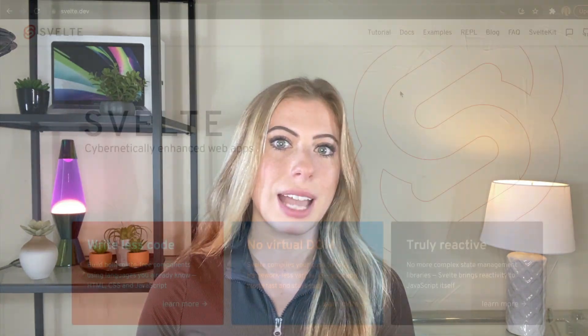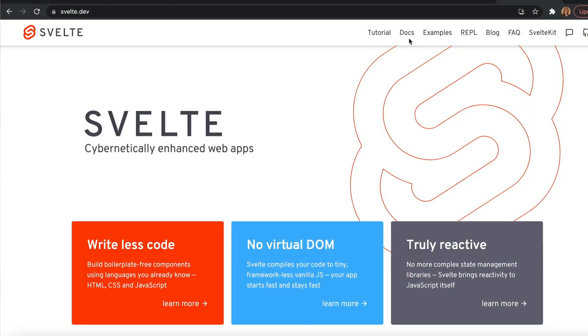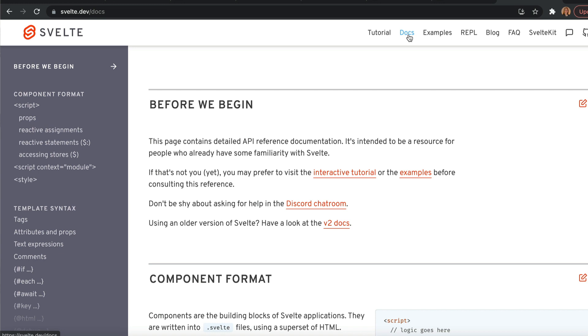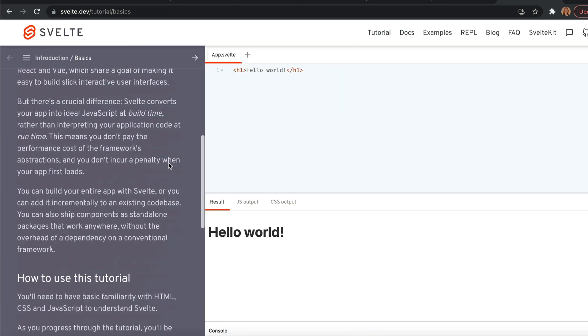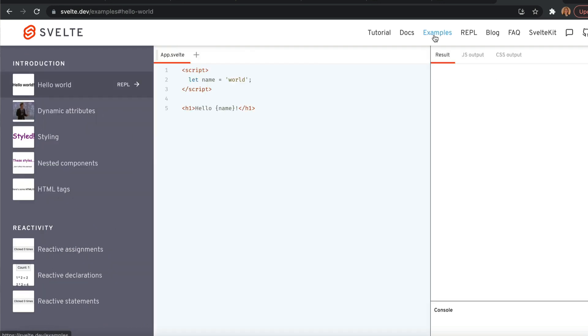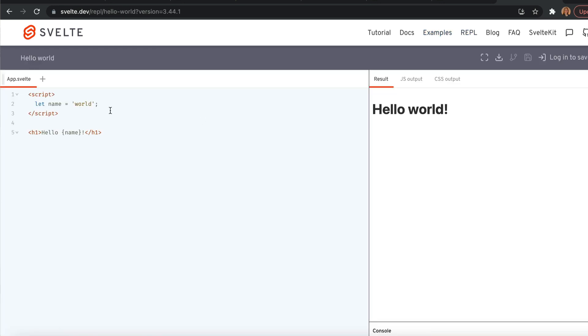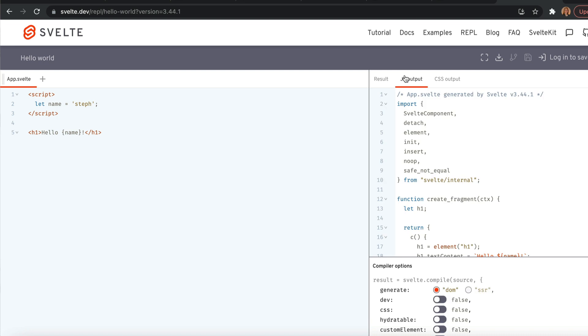At the end of the day, it doesn't matter how beginner-friendly something is if it doesn't have good documentation. The Svelte team managed to put together some of the best documentation I've encountered. They plainly and efficiently explain everything you need to know about Svelte, and they even provide a detailed tutorial with step-by-step explanations, as well as a library of functioning examples. Svelte also has an awesome REPL that allows you to start playing around and testing it out instantly, without needing to create a new Svelte project. It even shows you the compiled JavaScript and generated CSS.